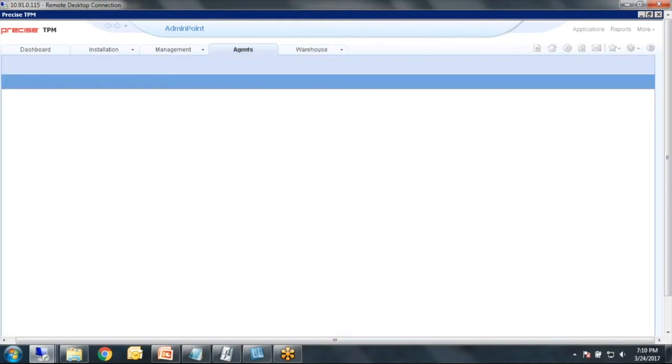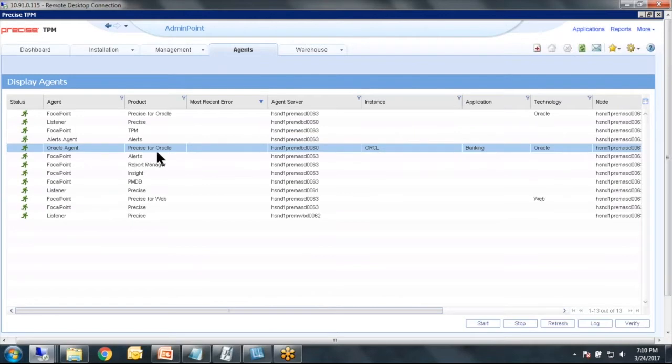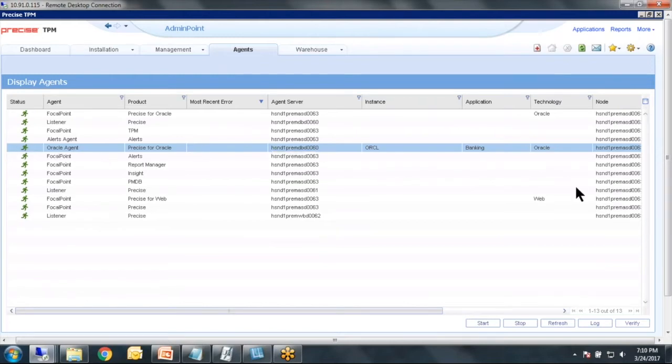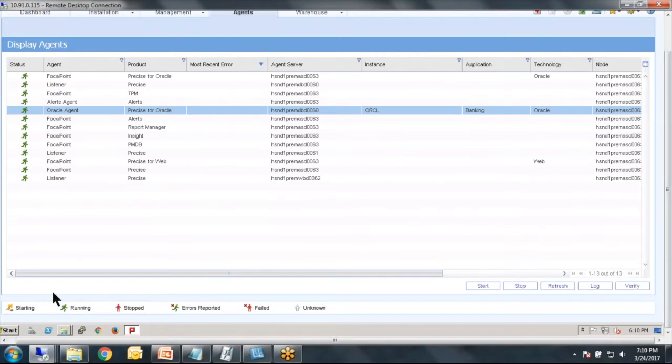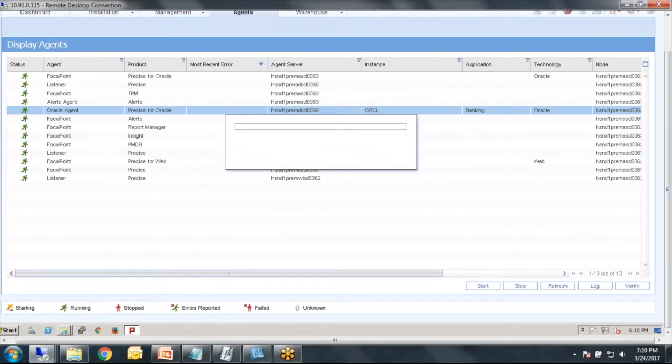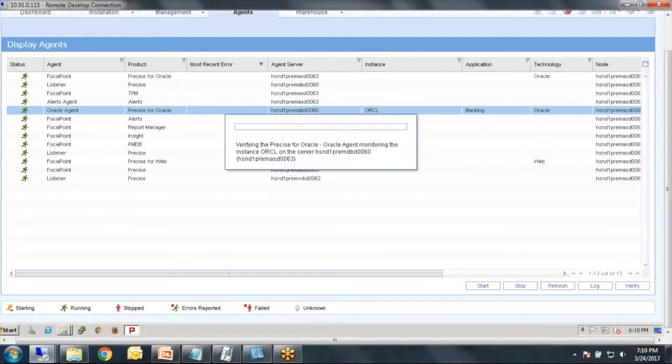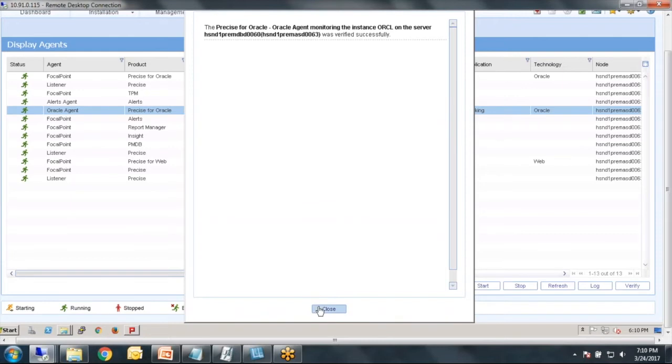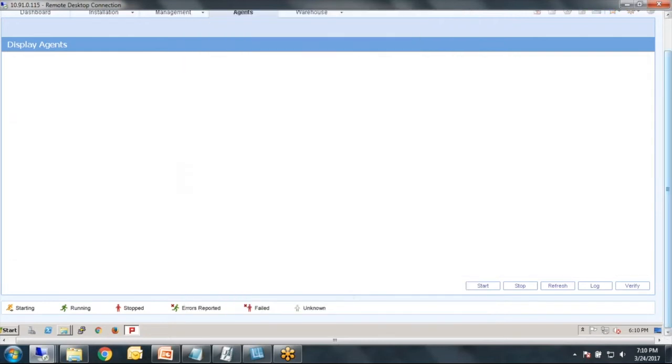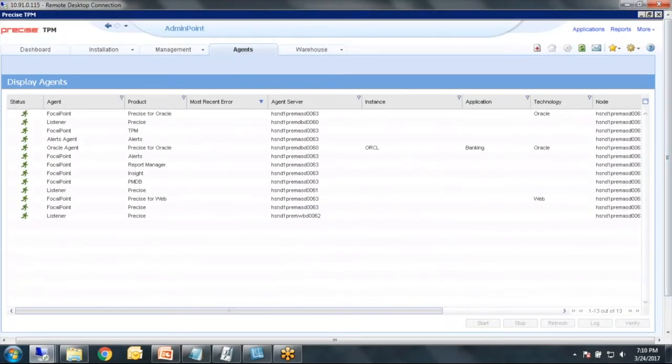And we'll take a look at how do you kind of just assess things quickly after you've done an installation. One place I like to come over to is agents. And this is the Precise for Oracle agent monitoring ORCL running on server 60. And you can see that we have a little green man and that maps down here to running. The verify button will run a series of tests that looks for common issues and can be very helpful diagnosing problems that could possibly come up. And it says verified successful. So all of its tests passed.